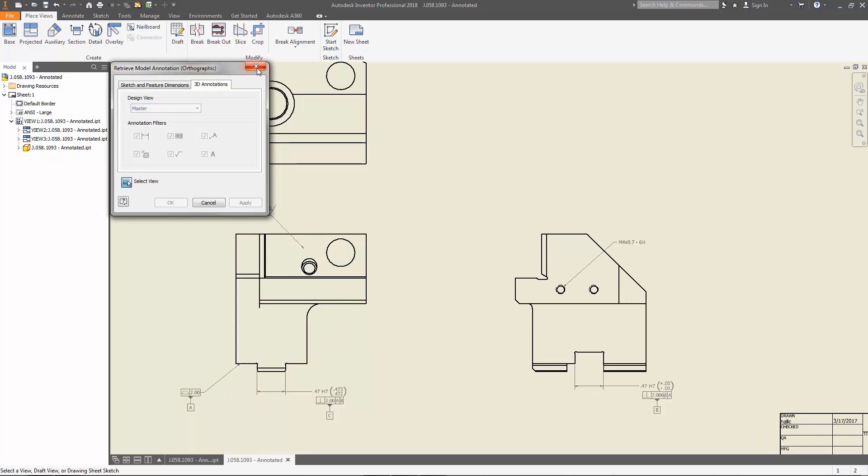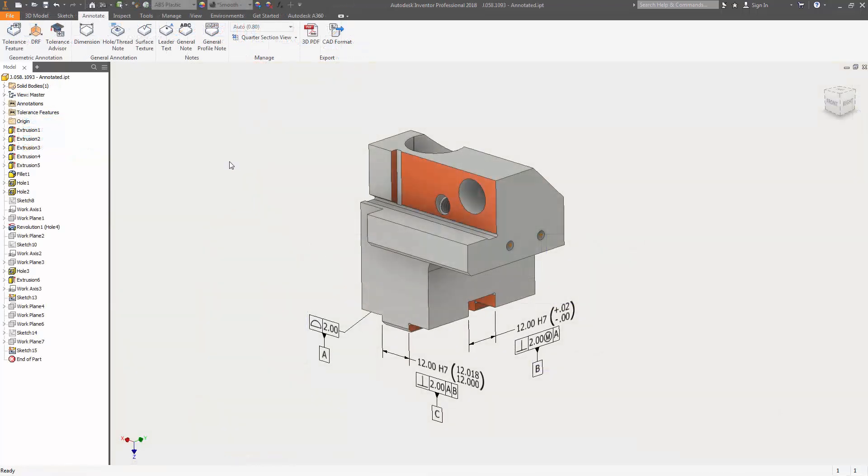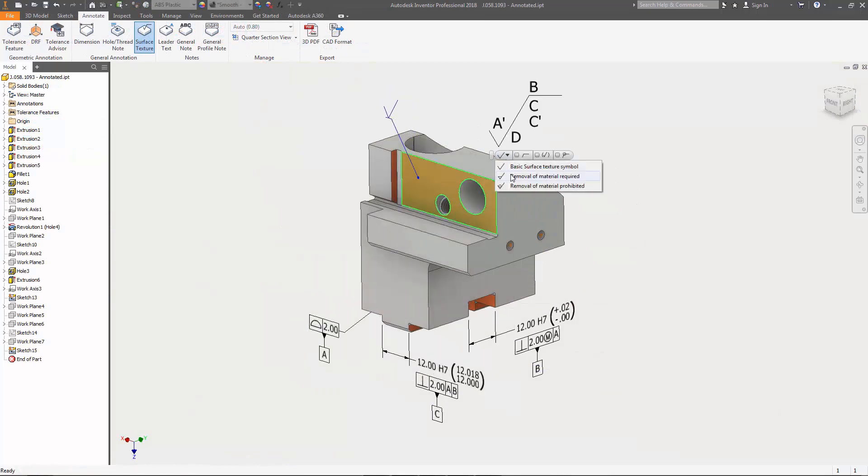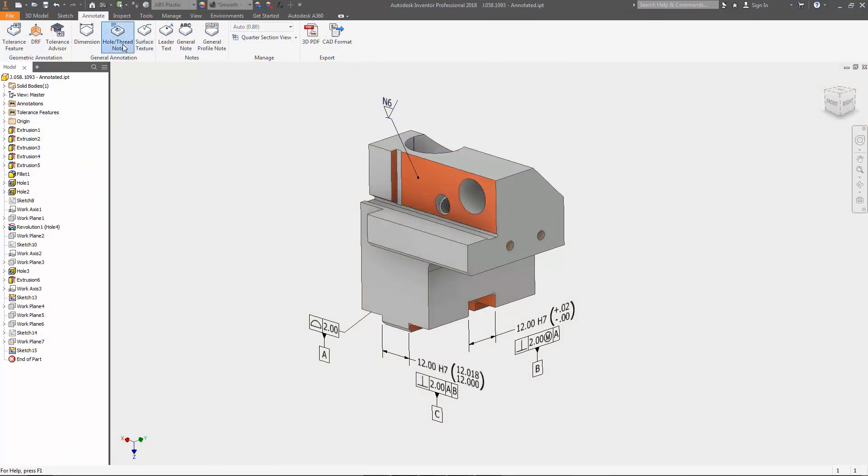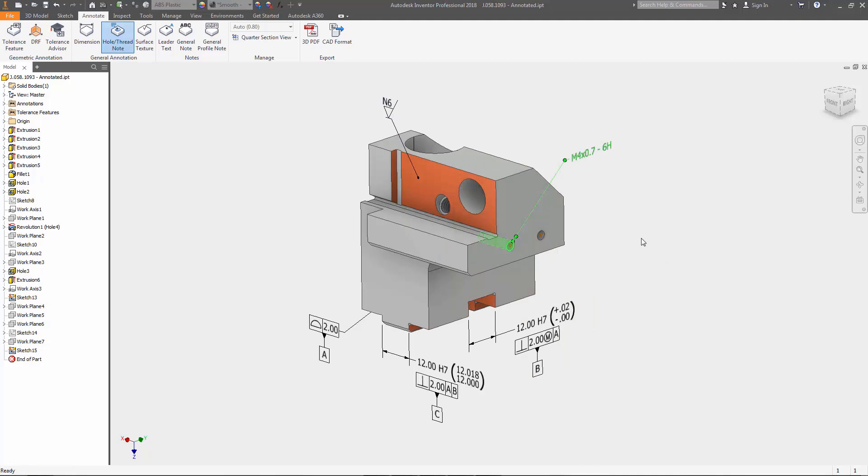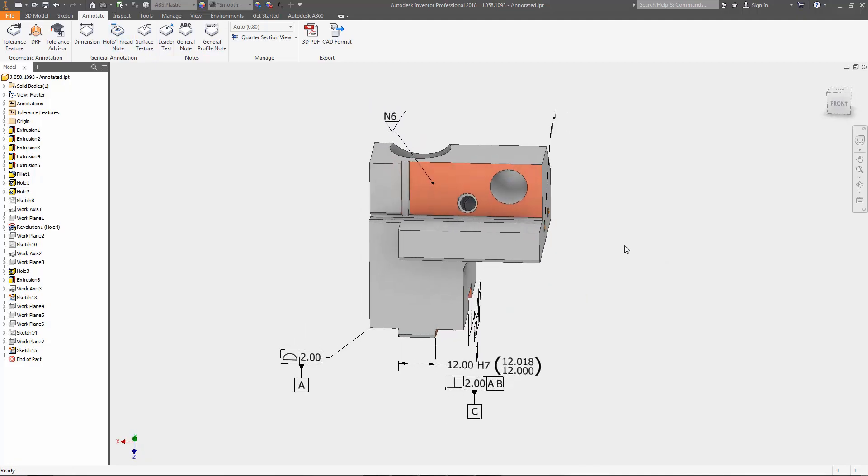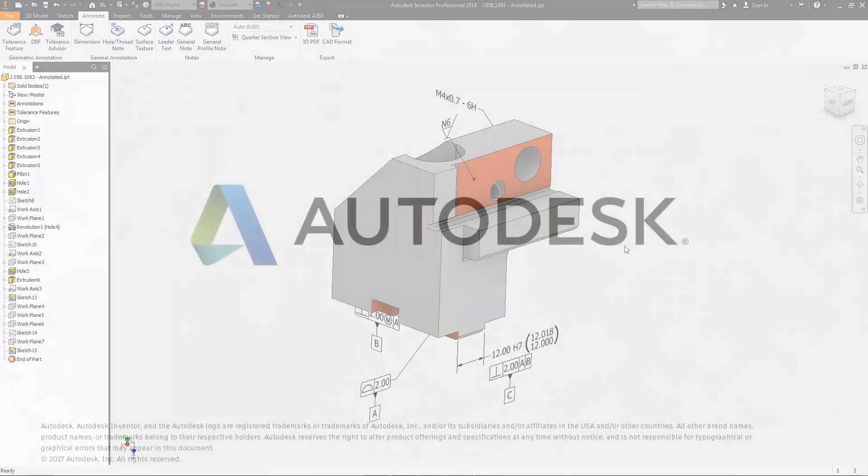Model-based definition tools in Autodesk Inventor 2018 streamline communication between engineering and manufacturing by directly integrating design intent into your 3D models.